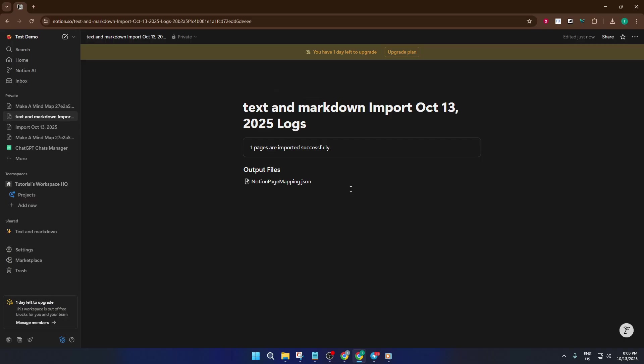That's all it takes. With just a couple clicks, you've imported text or markdown into Notion, and you're ready to edit, organize, or share as you like. This demo is a simple example, but the process is exactly the same no matter how many files you need to bring in.